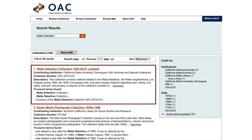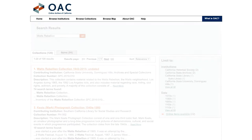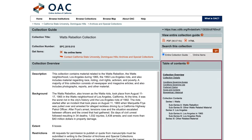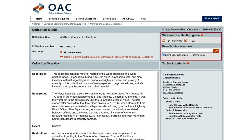Once you've found a collection you're interested in, the collection overview provides a detailed description and background about the collection, including biographical or historical notes. Navigate to different sections of the collection finding aid using the table of contents. You can view the finding aid in PDF or HTML format, and search for keywords within the collection description.